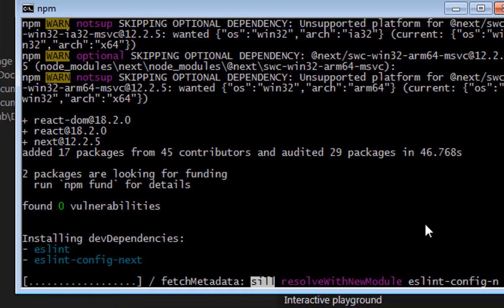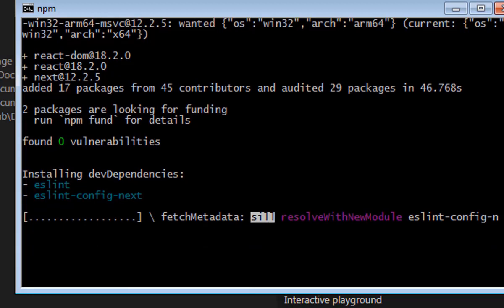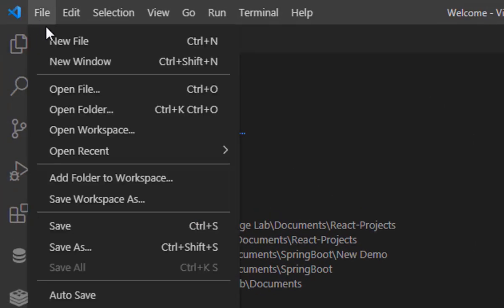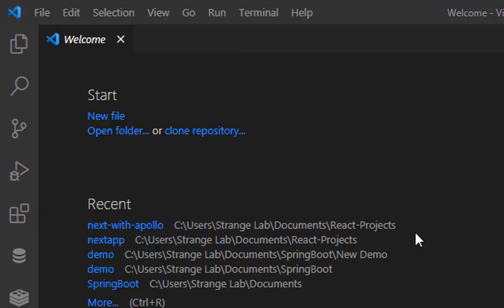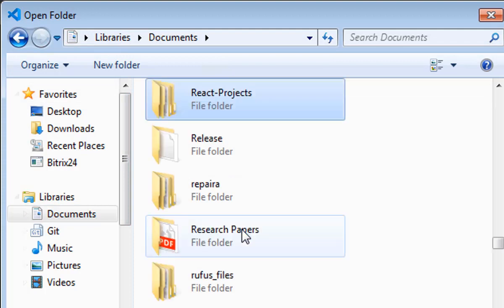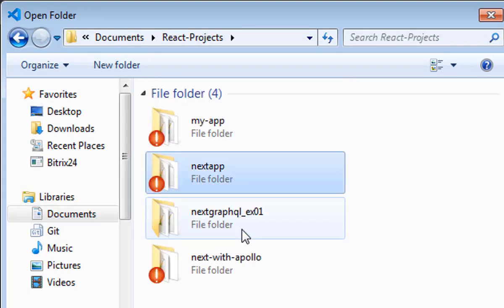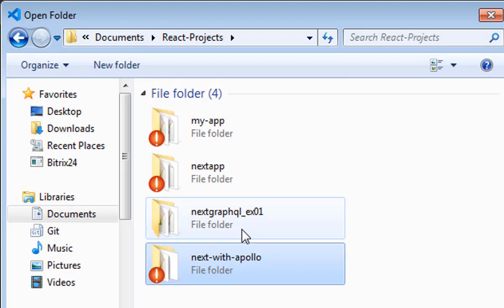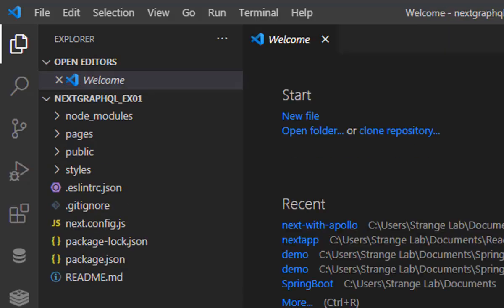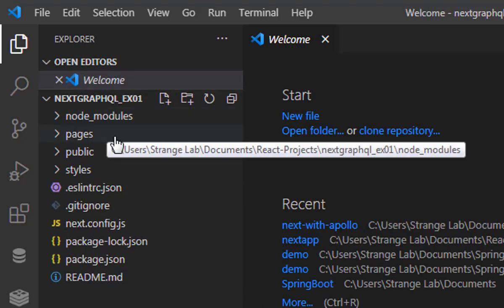First of all, we are creating a new project with npx create-next-app, and once your project is ready you can run it with npm run dev. You need to wait for the project to finish, then go to Visual Studio Code and open the folder where you created your new Next.js project — in my case the folder is named next-graphql-ex01.